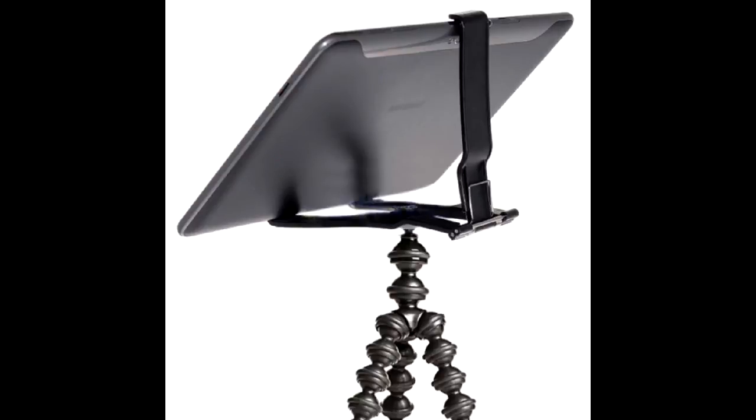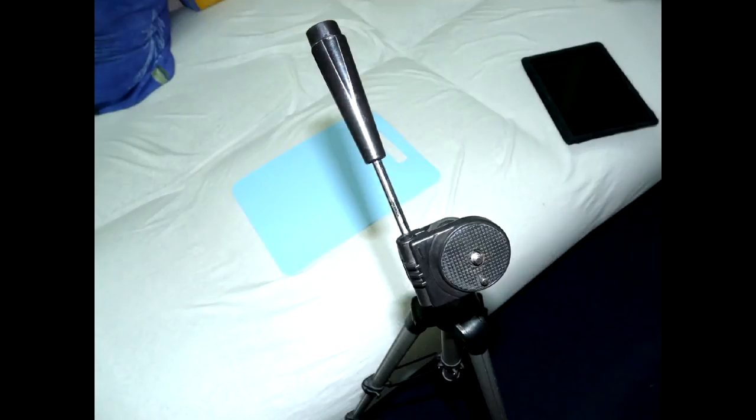Of course, you can always get a special tripod, but if you already have a common one, let's try fixing the tablet to it.